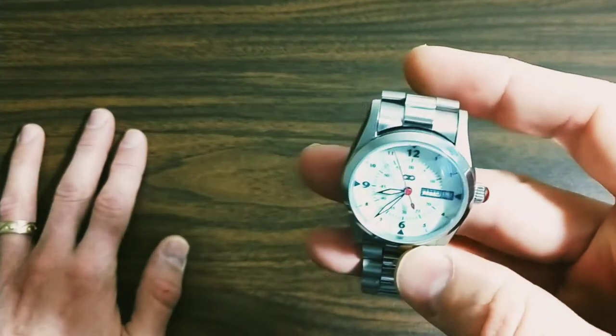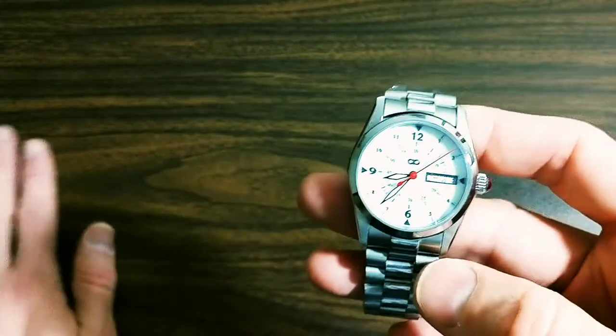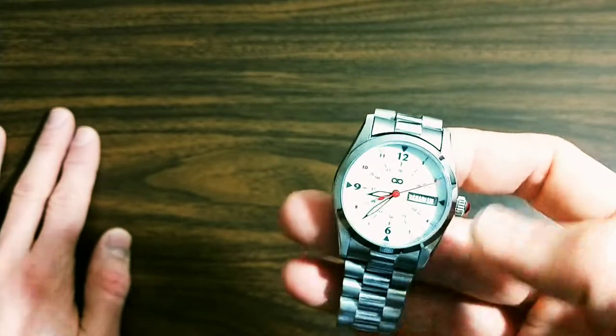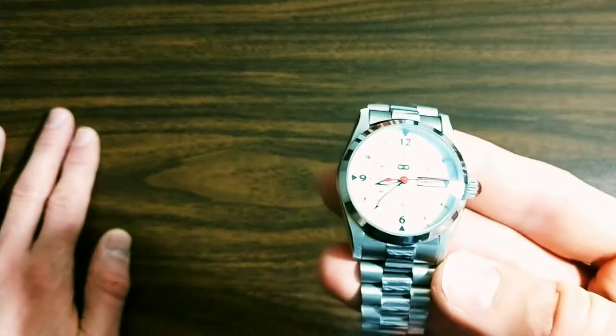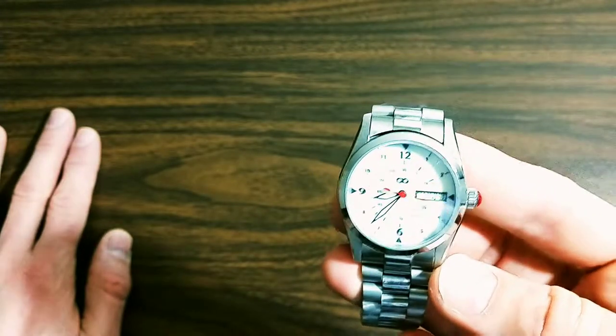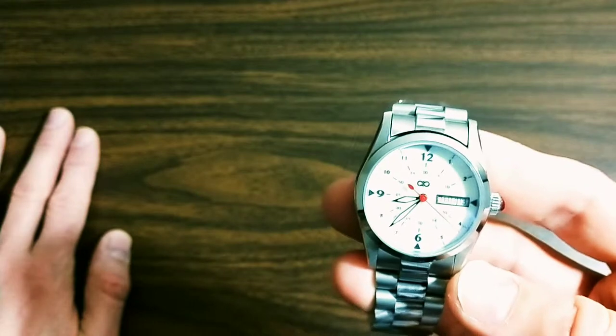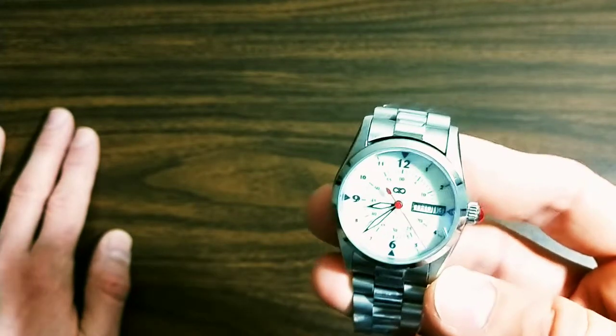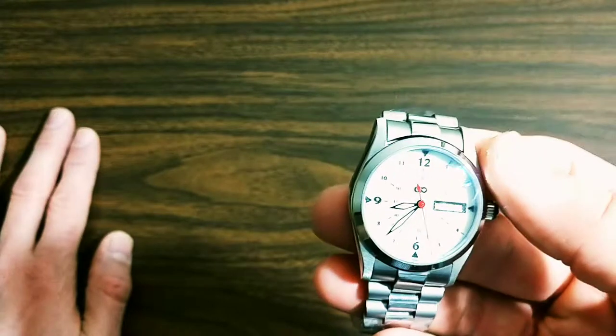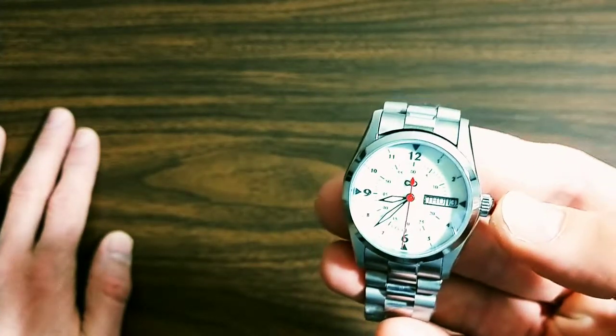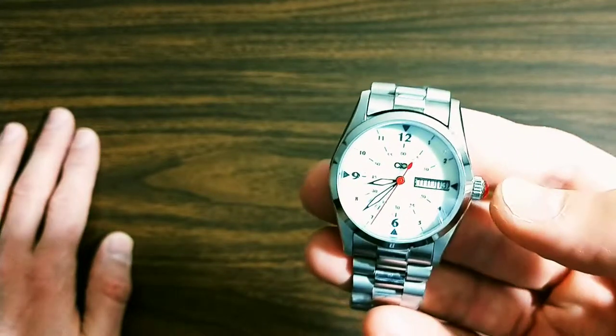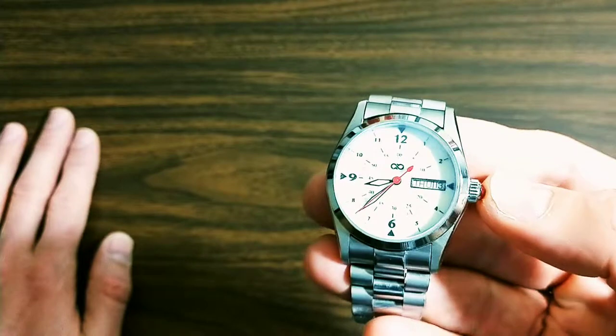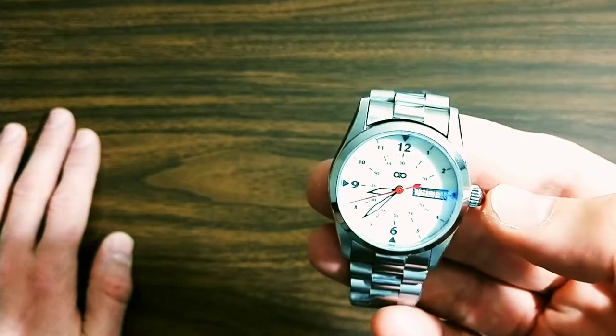Going in a little bit on the technical statistics, the movement in this watch is the Sellita SW220, Swiss high-beat movement beating at 28,000 beats per minute. The Sellita SW220 is actually the exact clone or copy of the ETA 2836, which is the ETA day-date movement.